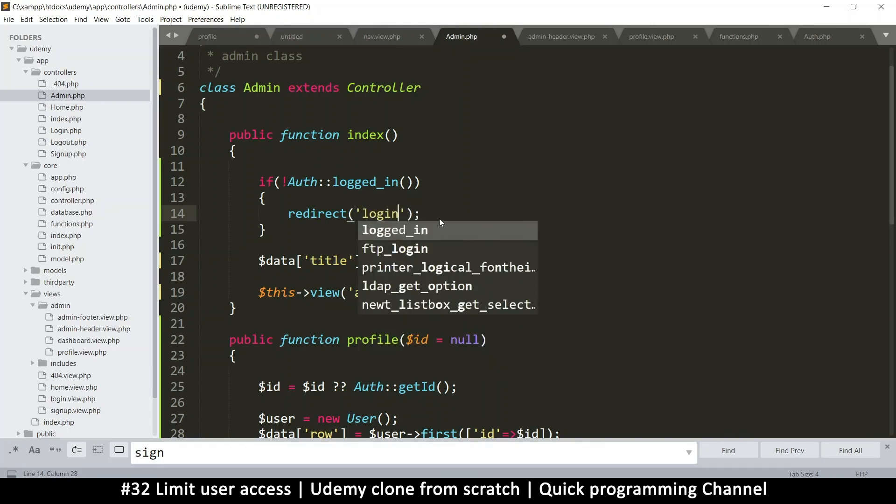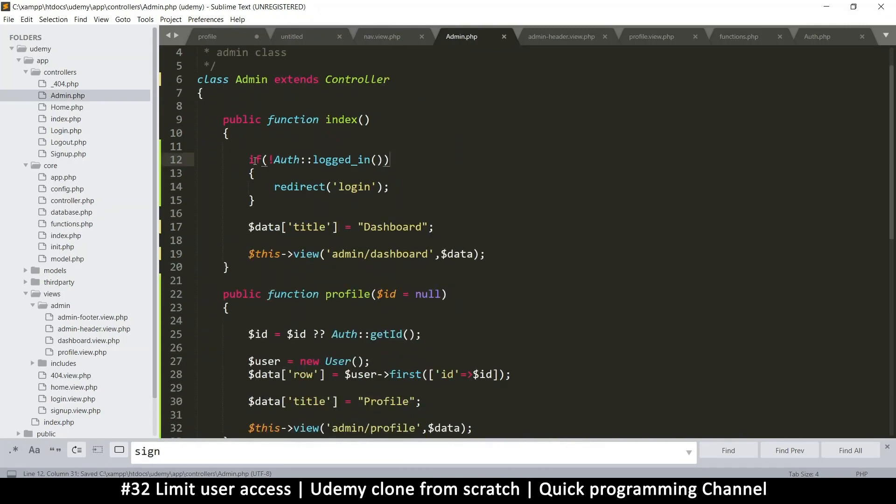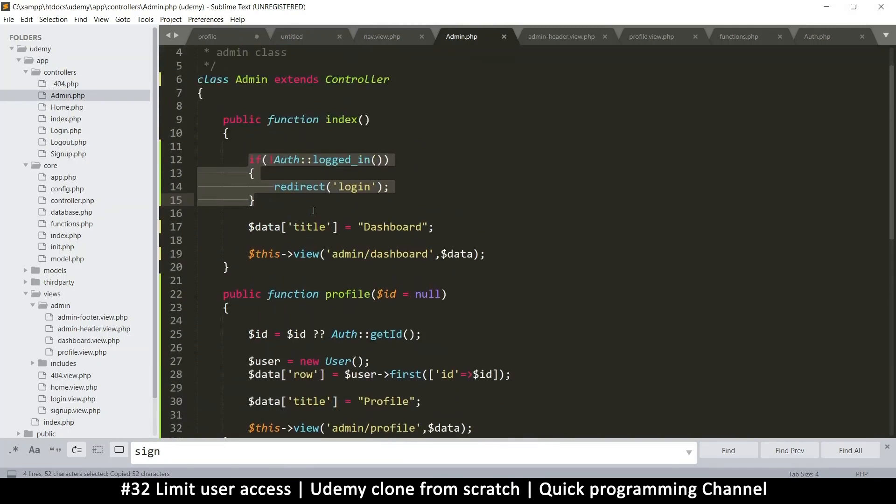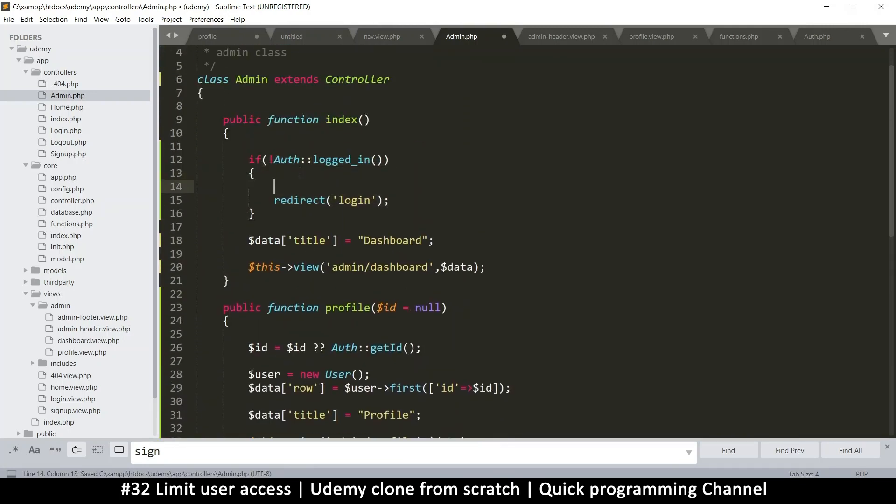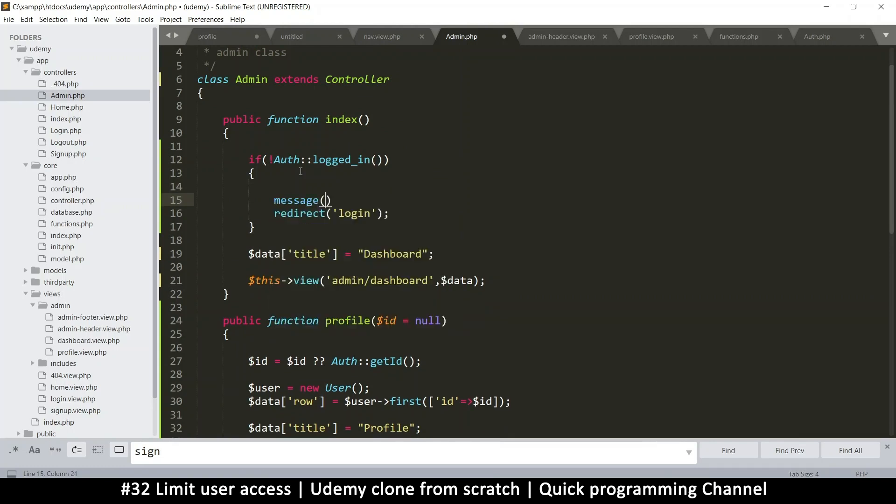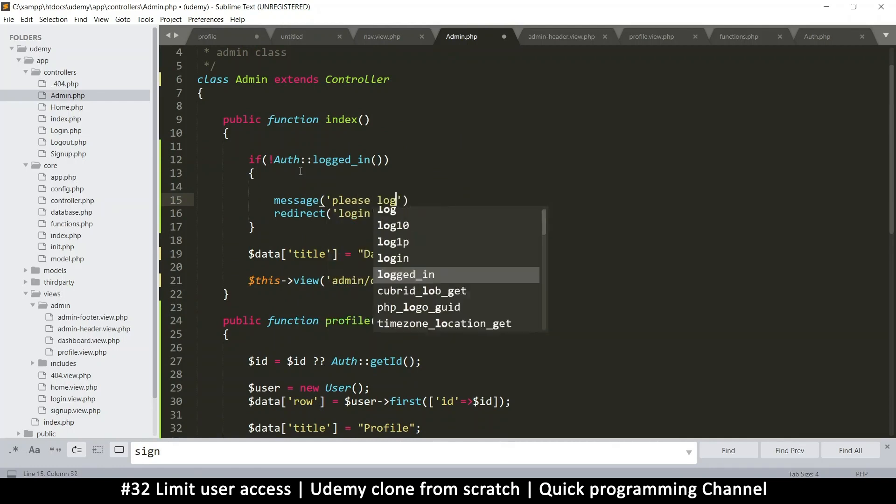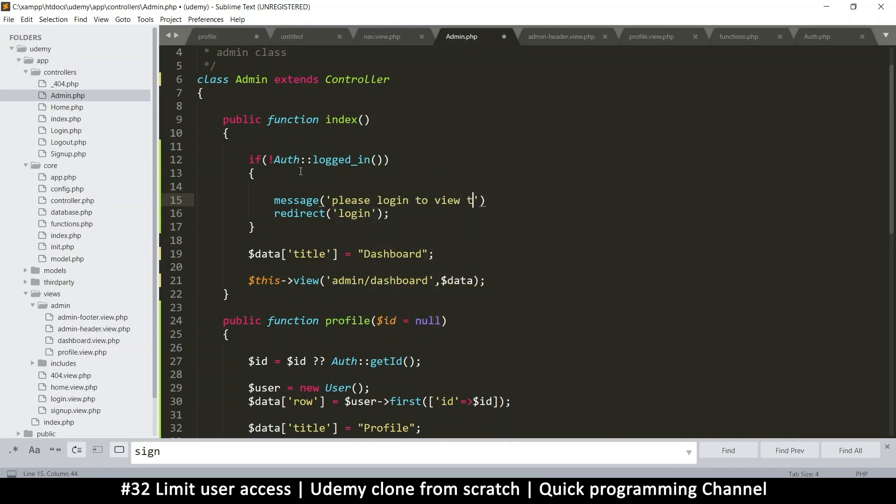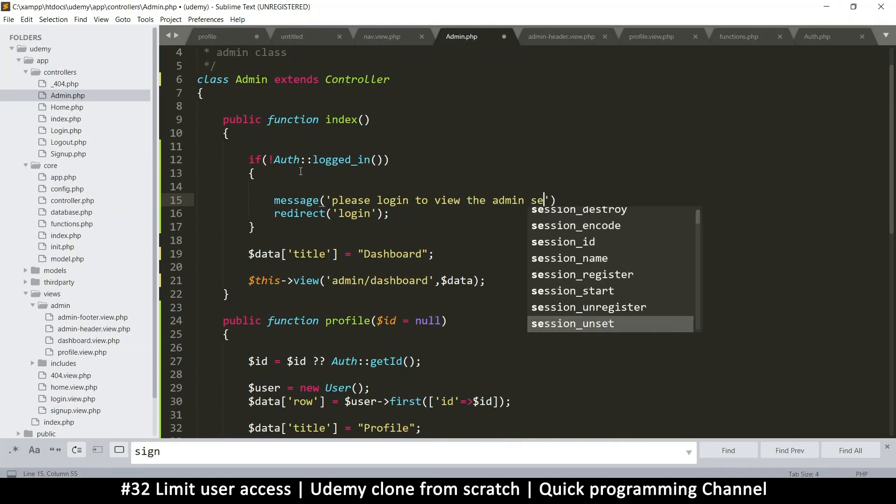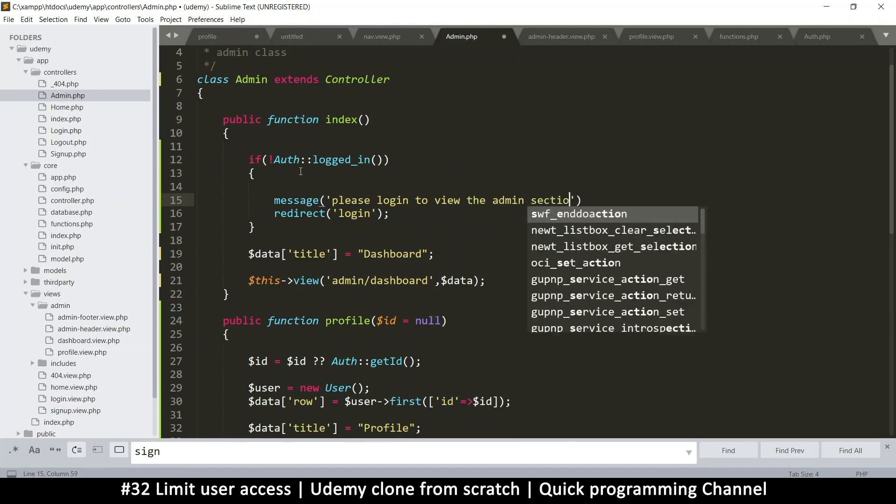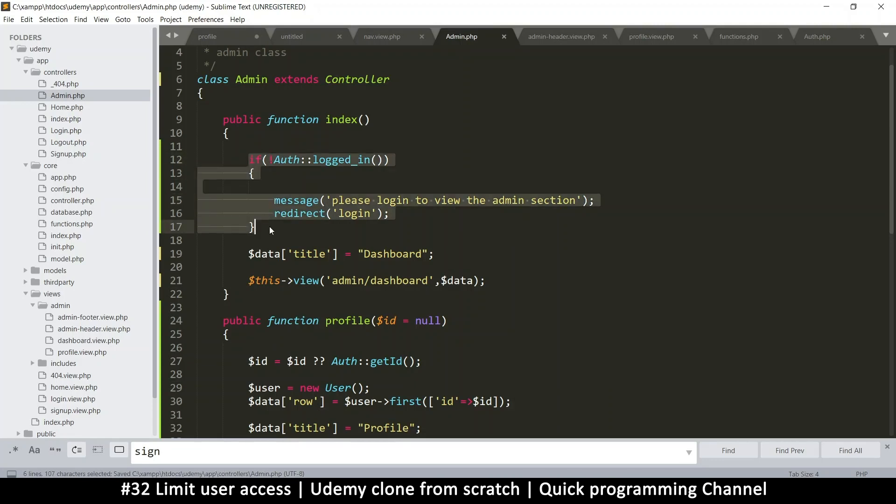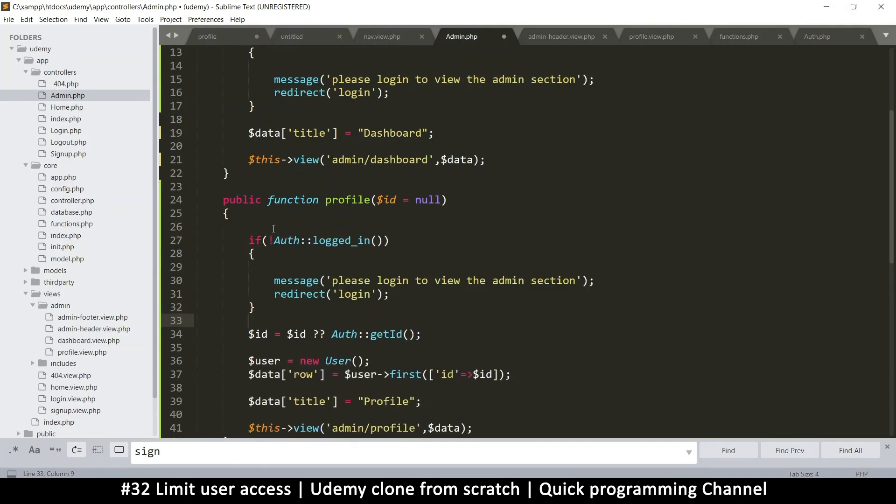So here if the user is not logged in, let's redirect the user somewhere else. Redirect to the login page for example. It's up to you where you want to redirect them. Also what you can do is you can put a message here. This is a good candidate for the message: please log in to view the admin section. Let me copy this and do the same here as well.